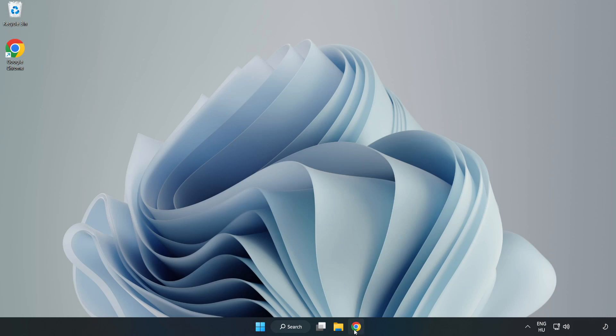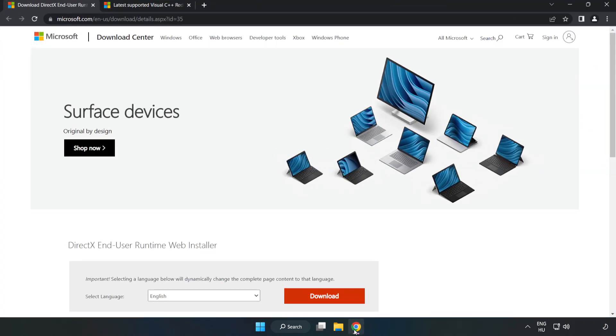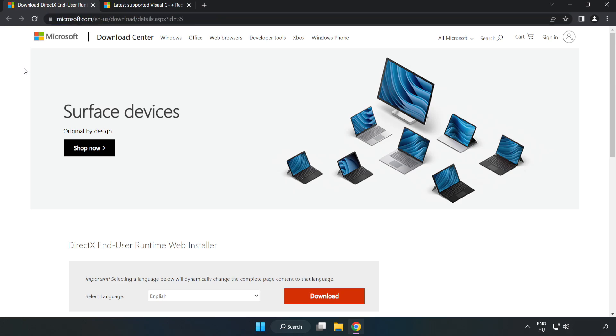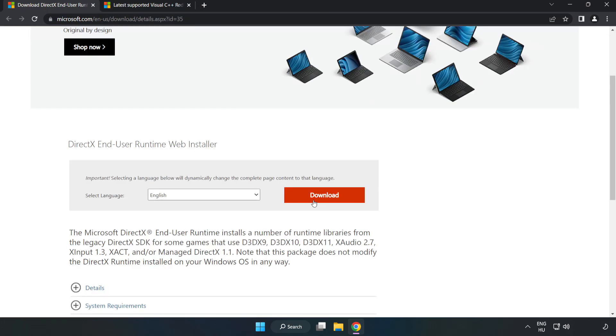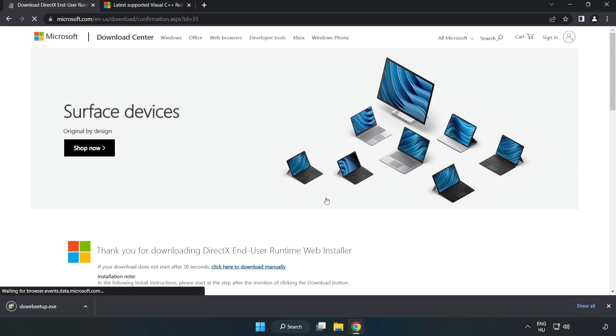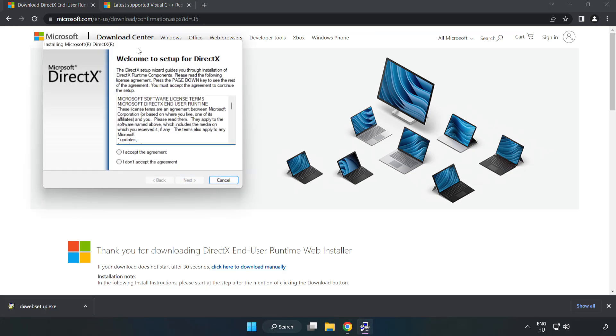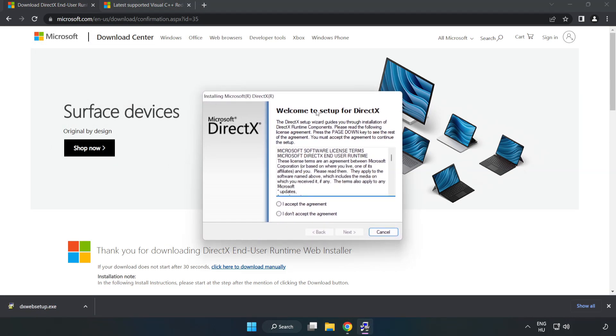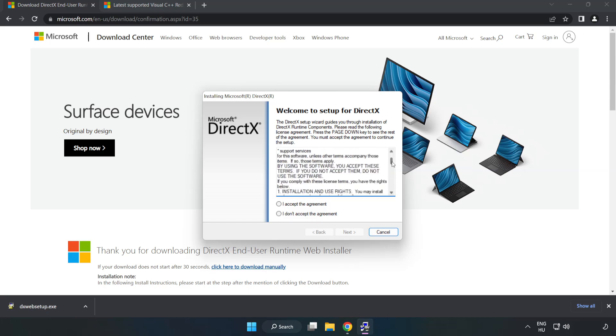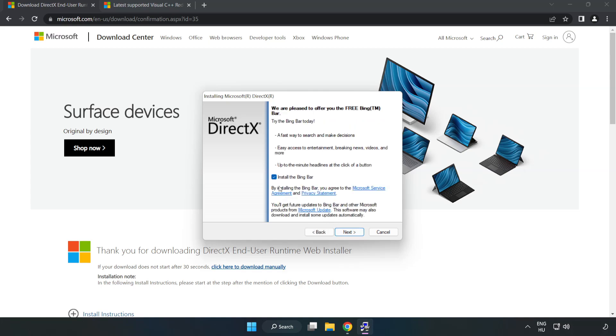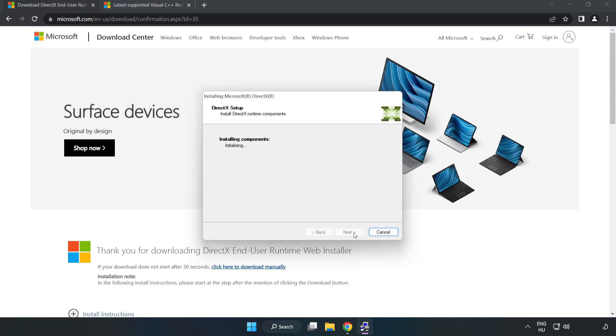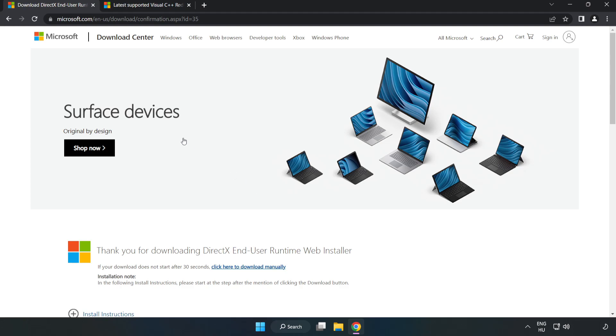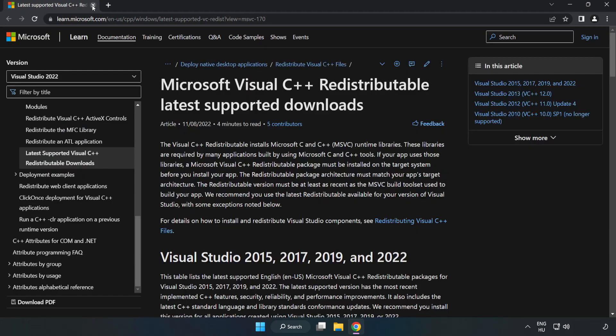Open Internet Browser. Go to the website, link in the description. Click Download. Install Downloaded File. Click I Accept the Agreement and click Next. Uncheck Install the Bing Bar and click Next. Installation Complete and click Finish. Close DirectX Website.